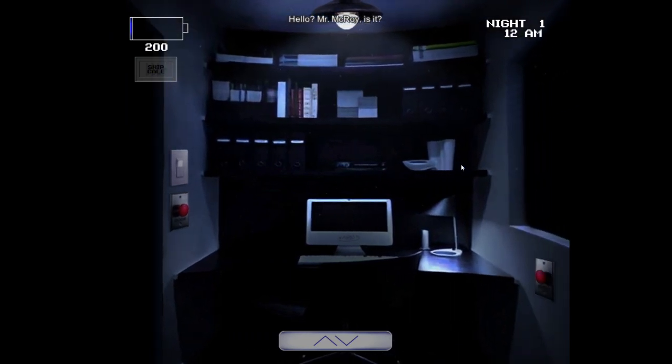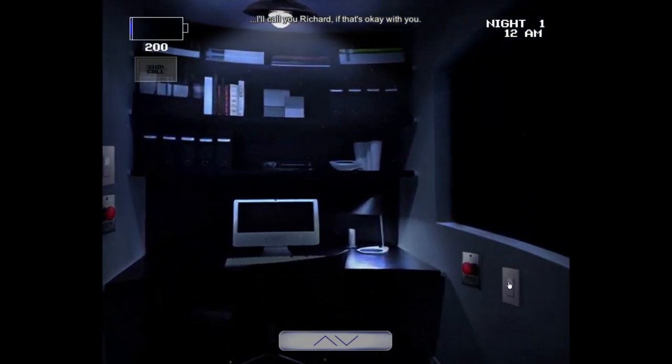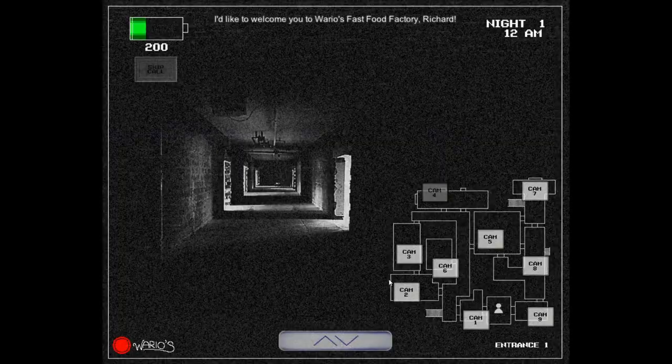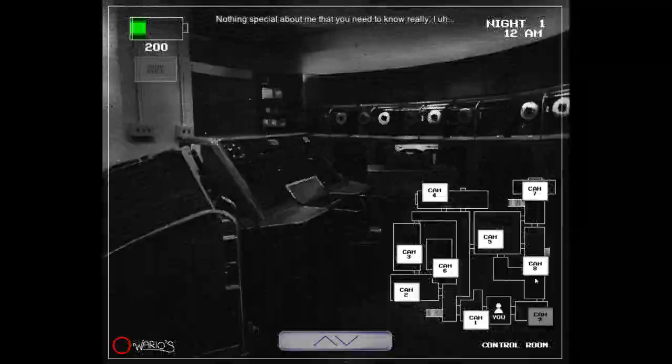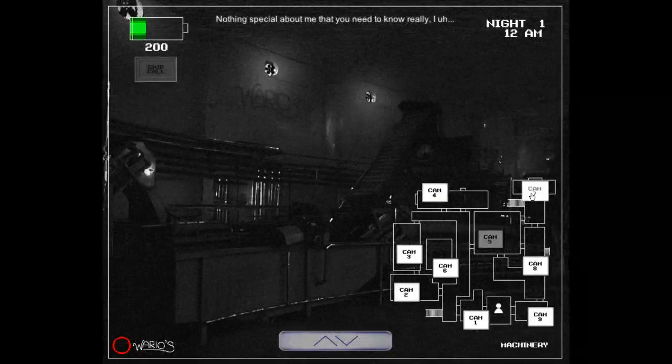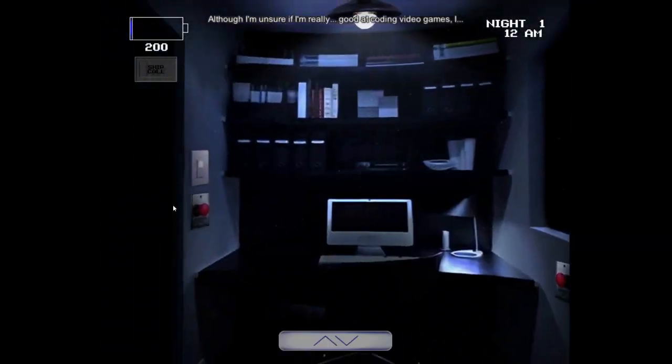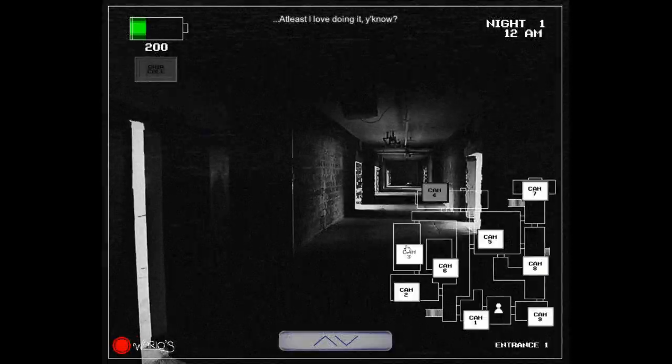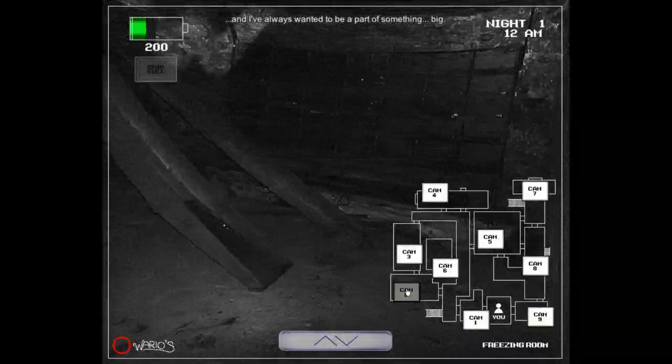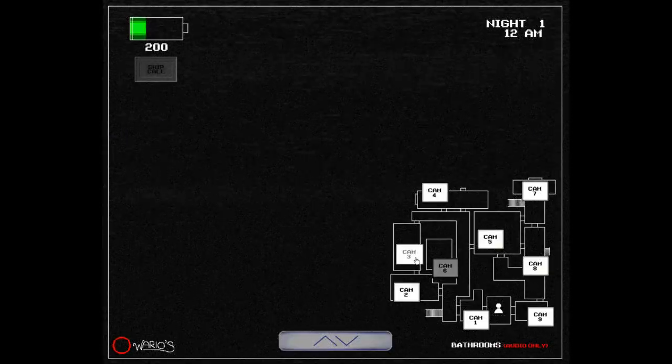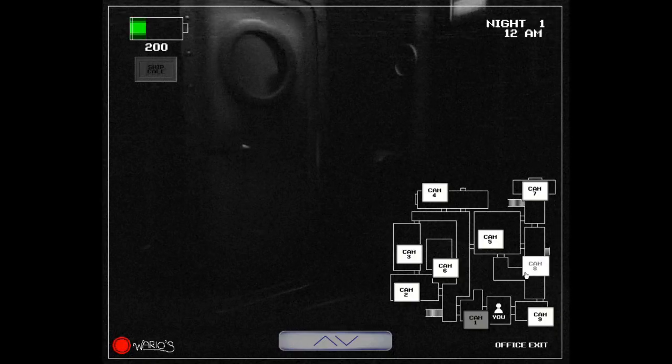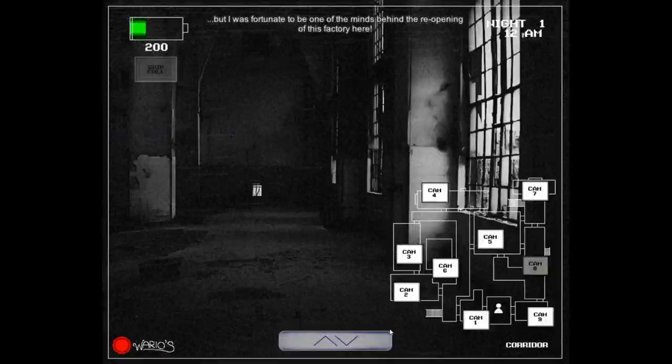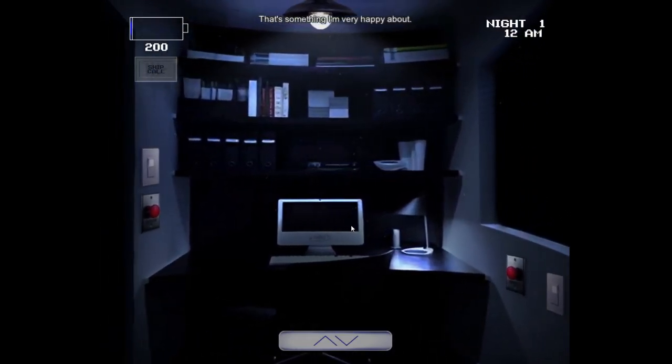Hello? Mr. McRoy, is it? I'll call you Richard, if that's okay with you. I'd like to welcome you to Wario's fast food factory, Richard. Oh, I'm James, by the way. Nothing special about me that you need to know, really. I like to code video games as a hobby. Although I'm unsure if I'm really good at coding video games, at least I love doing it, you know? And I've always wanted to be part of something big, something that affects people. I hope I can put my video game coding to good use one day. But I was fortunate to be one of the minds behind the reopening of this factory here. That's something I'm very happy about.